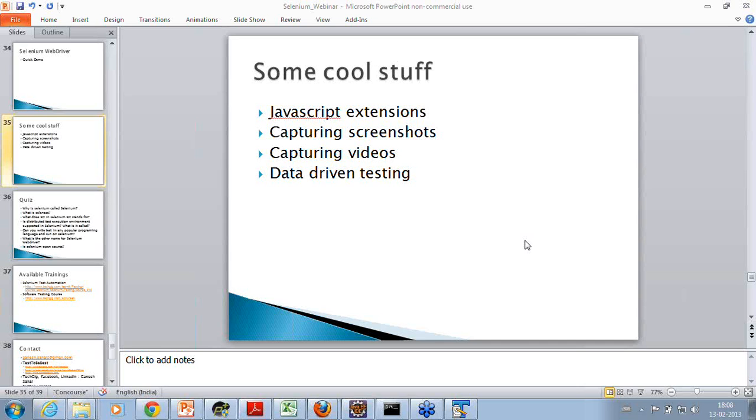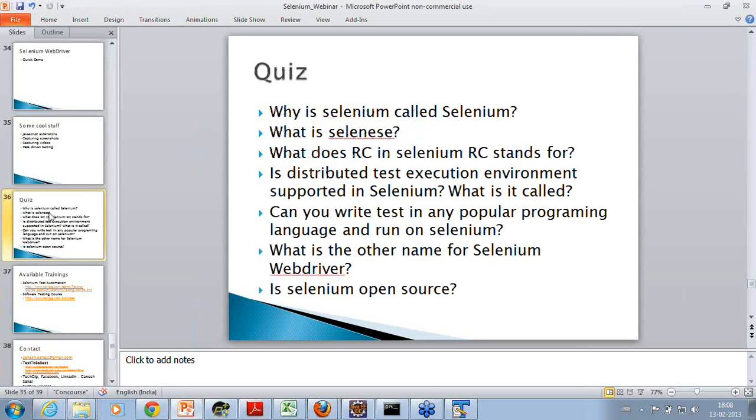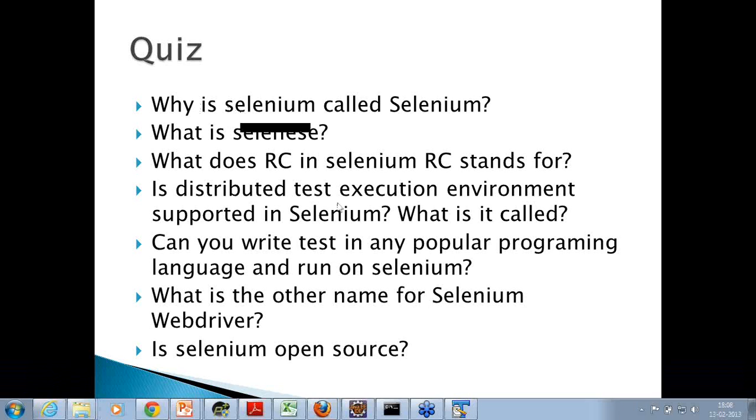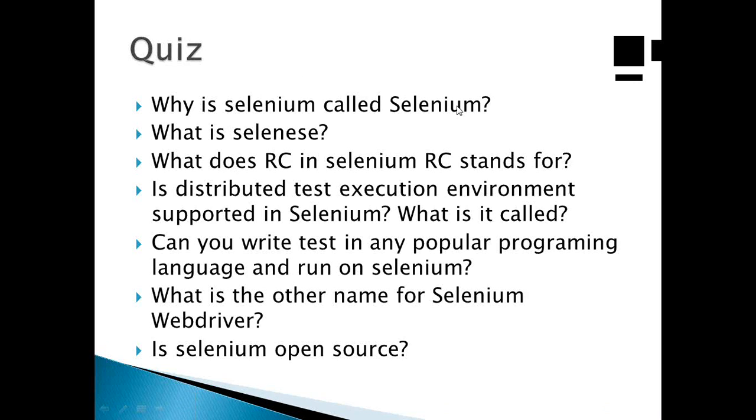That's all I have time to take questions, so let's move forward quickly. I have some questions for you. First is, why is Selenium called Selenium? As I shared with you, Selenium is an element in the periodic table and it is used to cure mercury poisoning. It was referred to as Selenium because Mercury came with a tool called QTP, and Selenium was an open source tool.